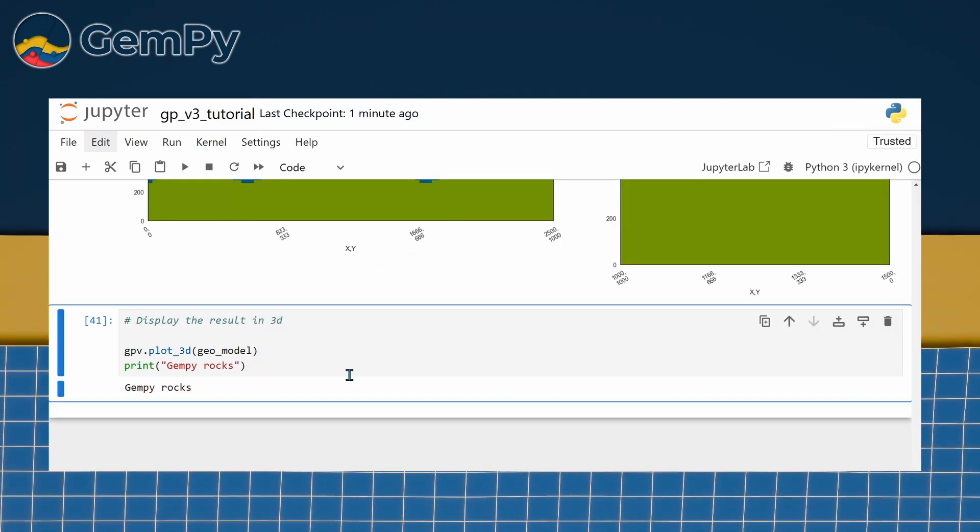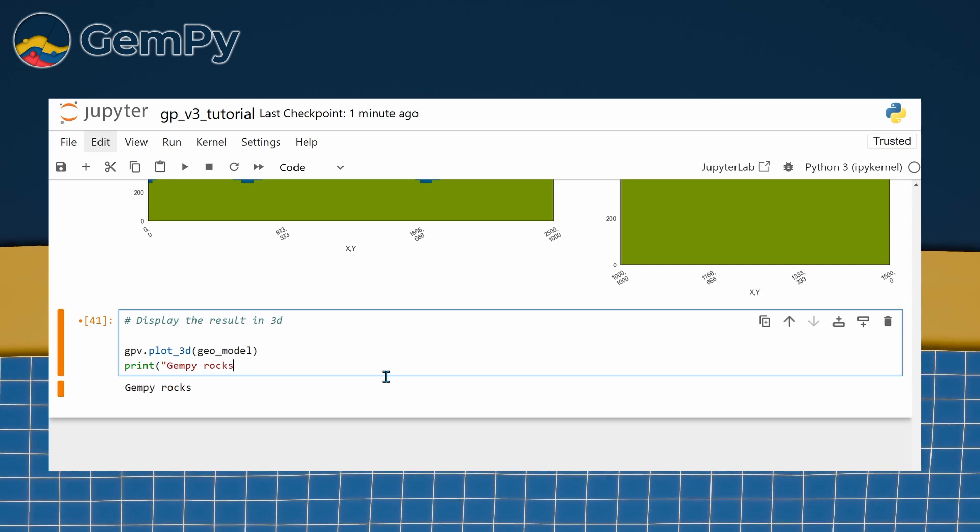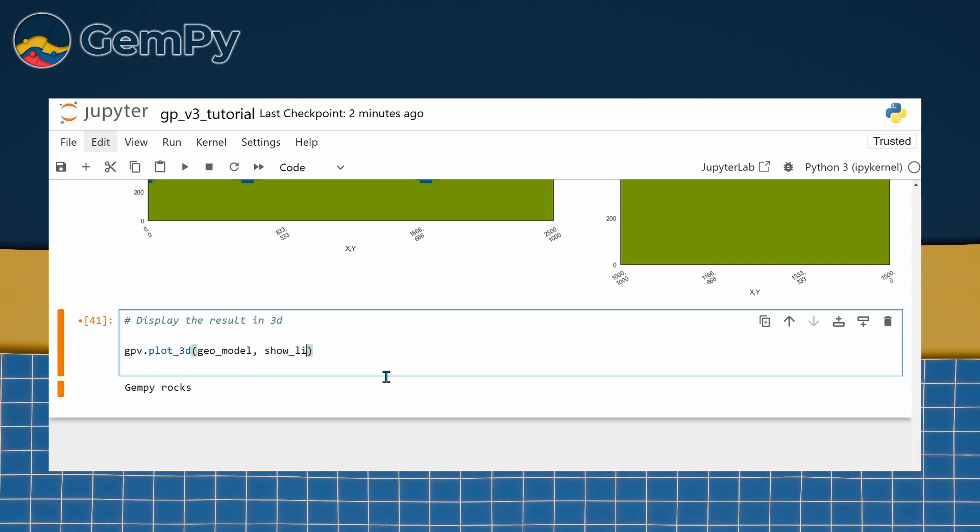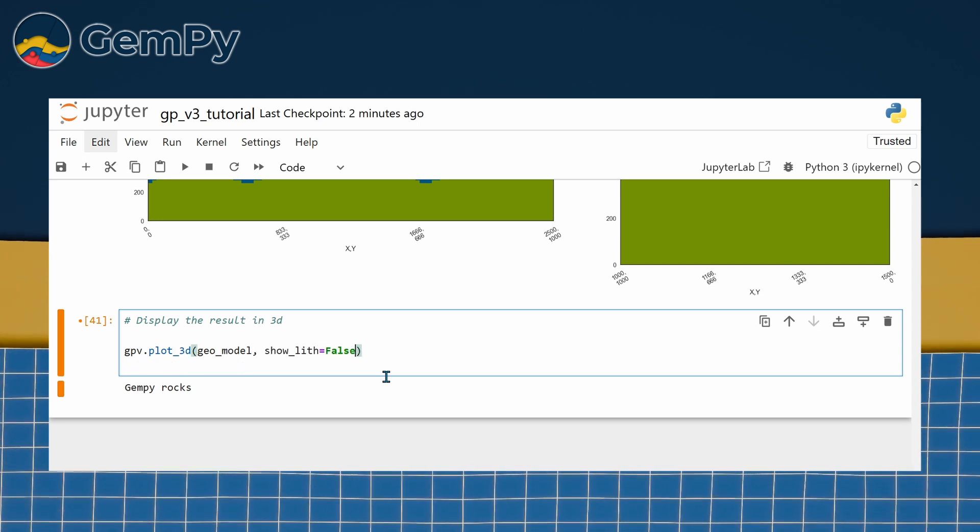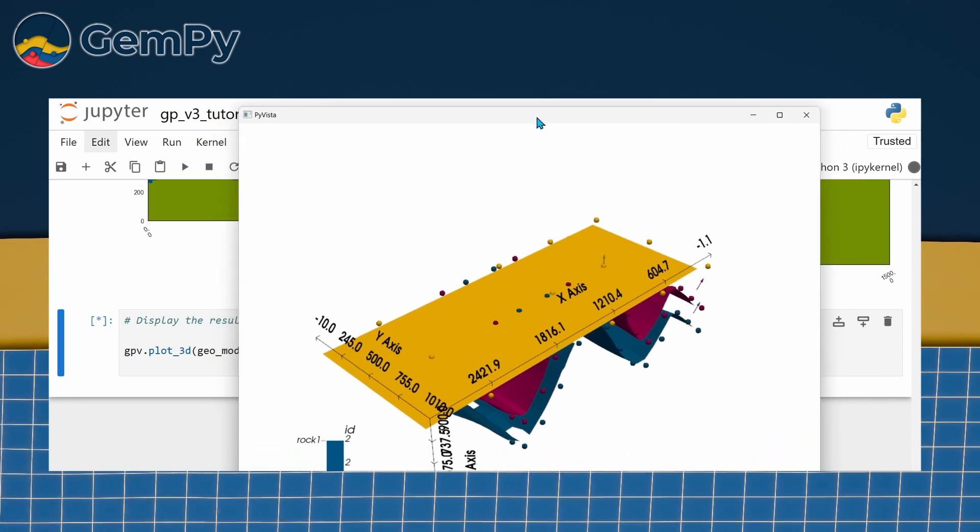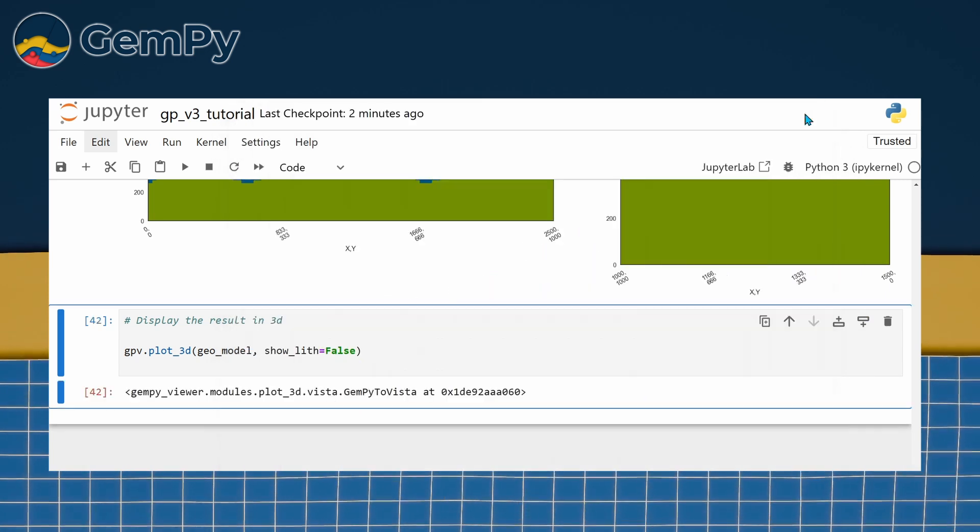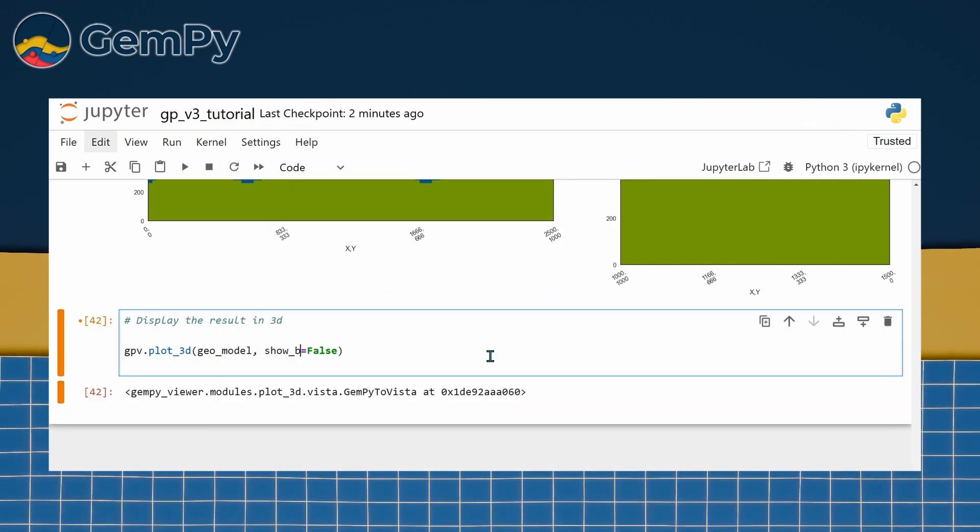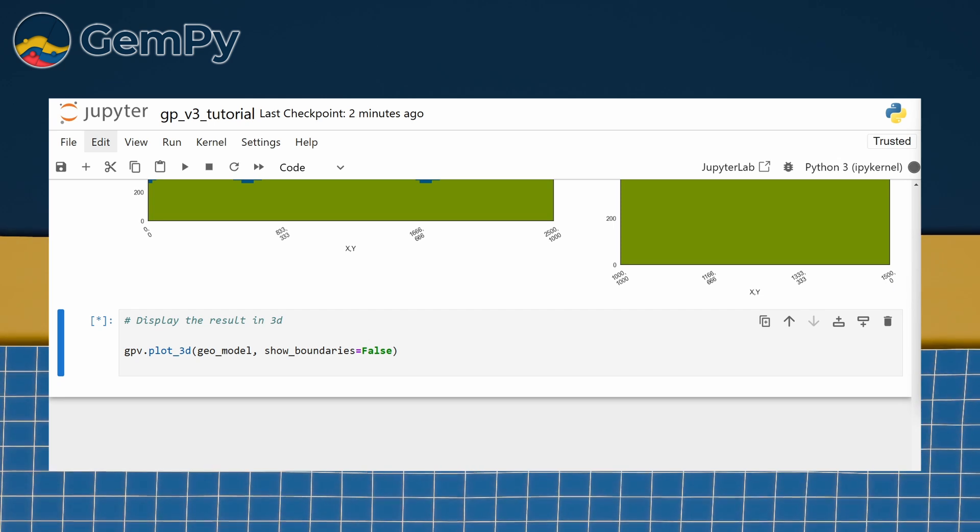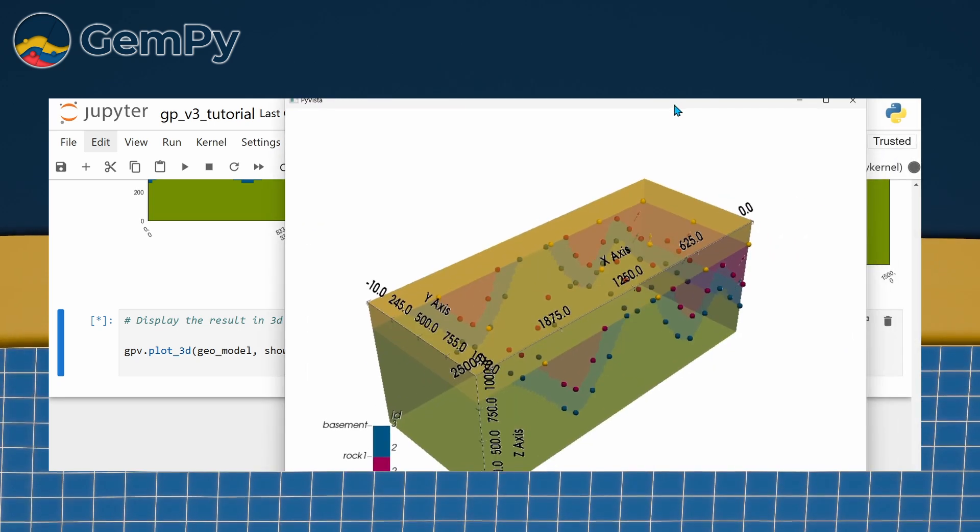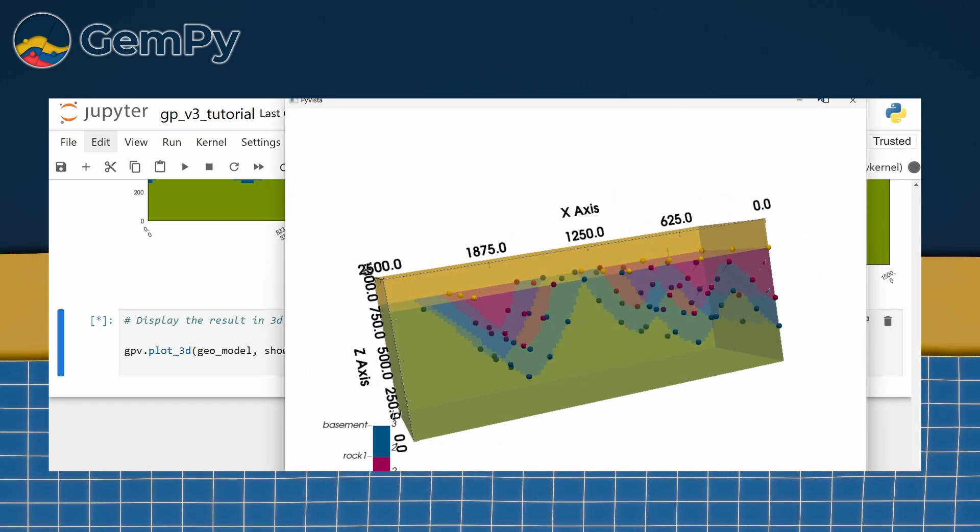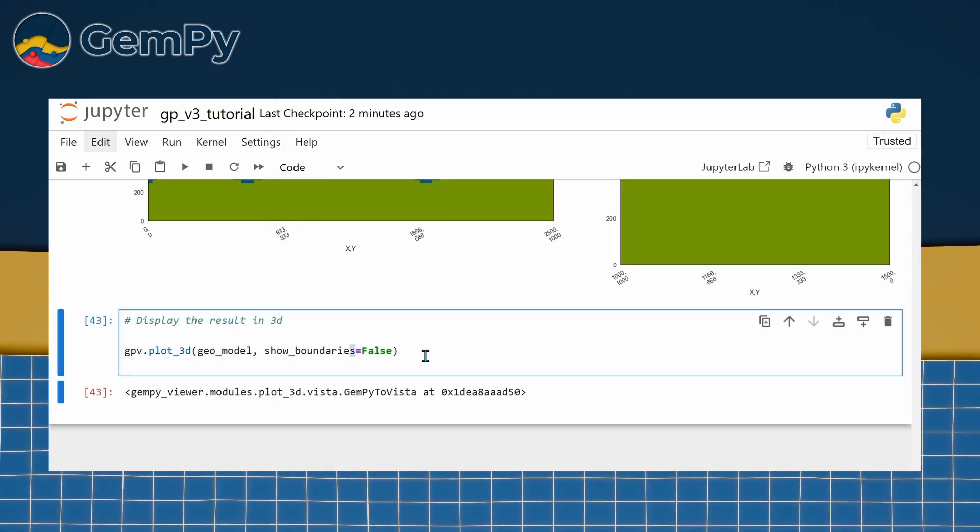The customization options are similar to what we saw for 2D plots. You can choose what's displayed using toggle arguments: show_lith to show or hide the block model, show_boundaries to highlight structural interfaces, and show_data to display or hide input data points.